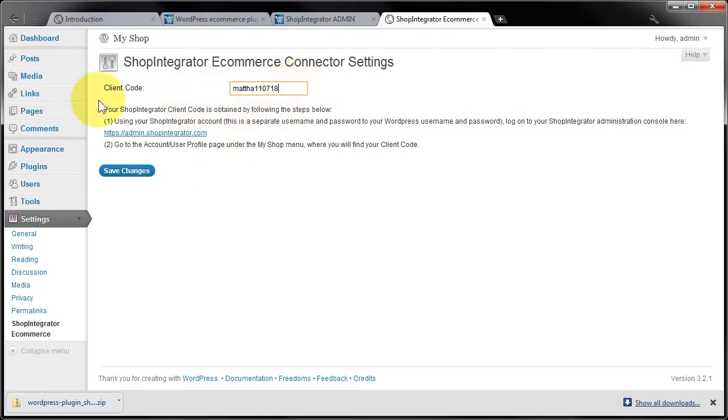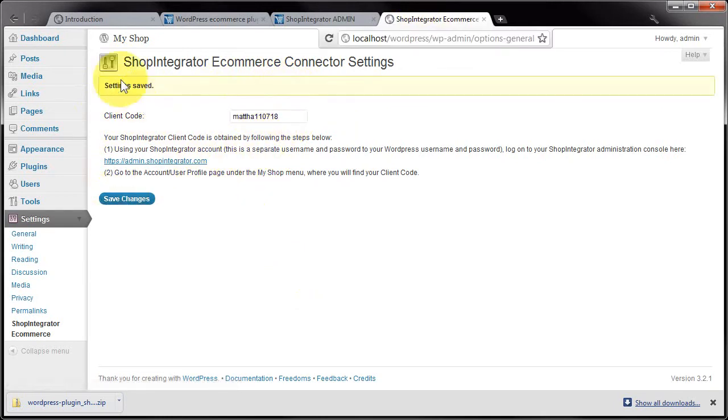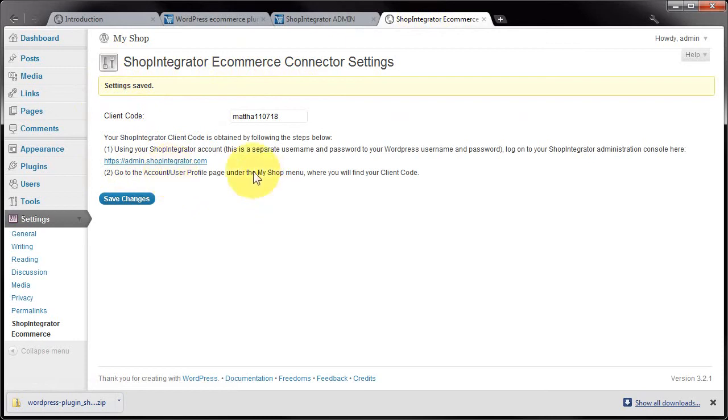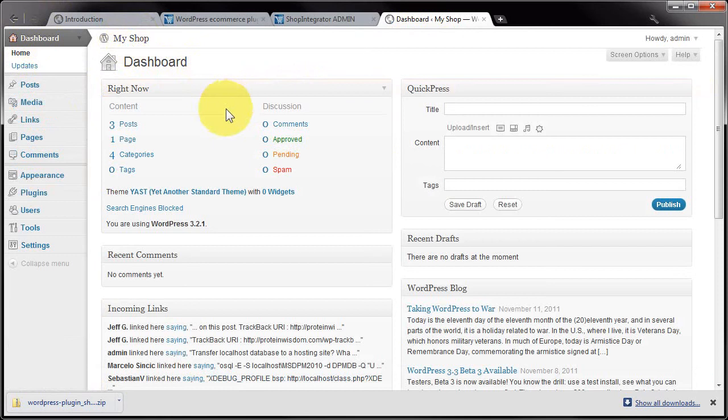If you don't put in the correct client code, when you add ecommerce plugins to your site, they simply won't show anything and will be empty. Make sure that's the correct value, then click Save Changes. Settings saved. You can return to the dashboard. To check that the plugin has successfully been installed...